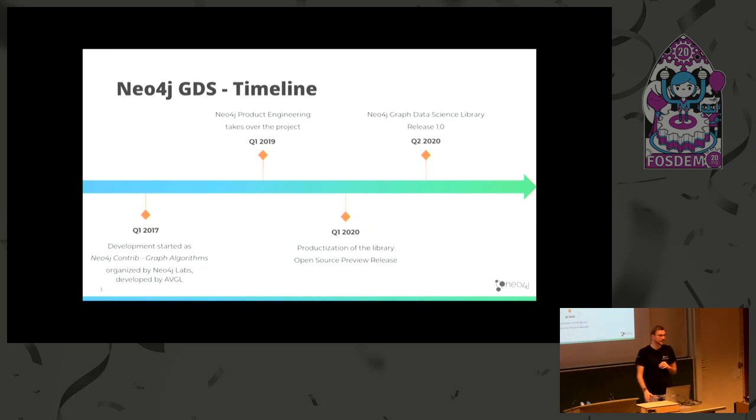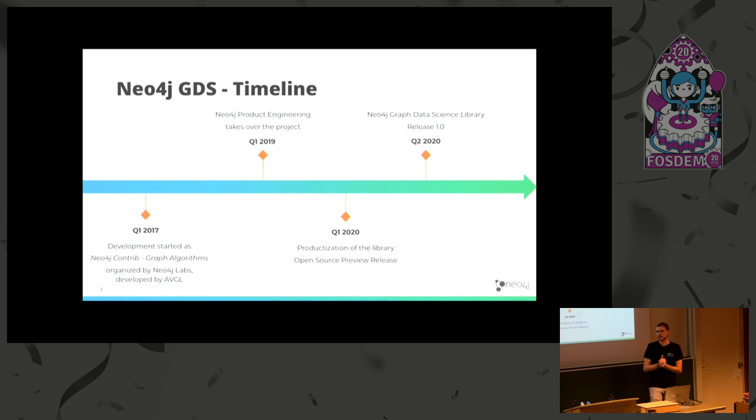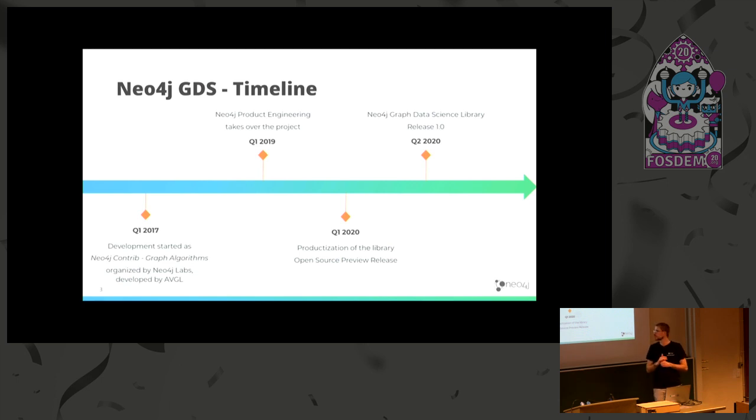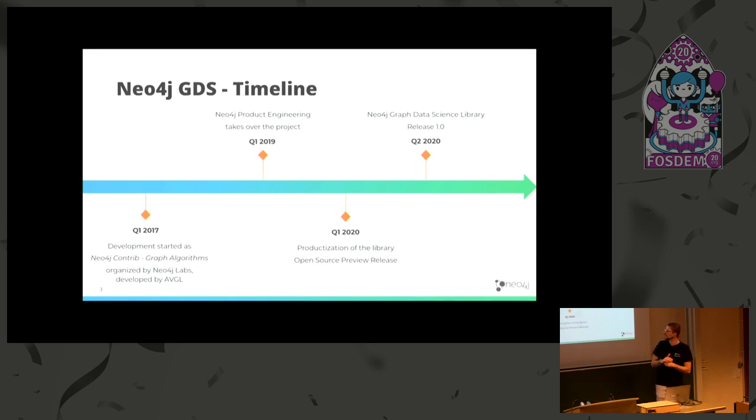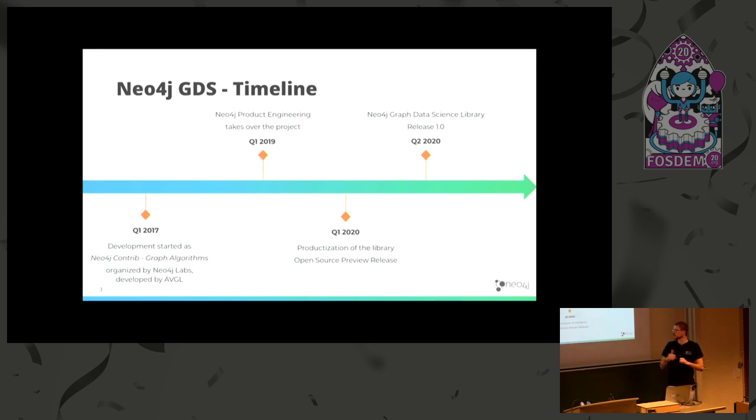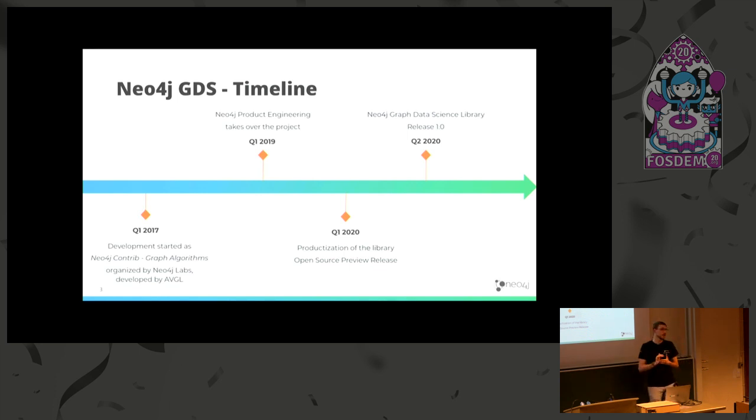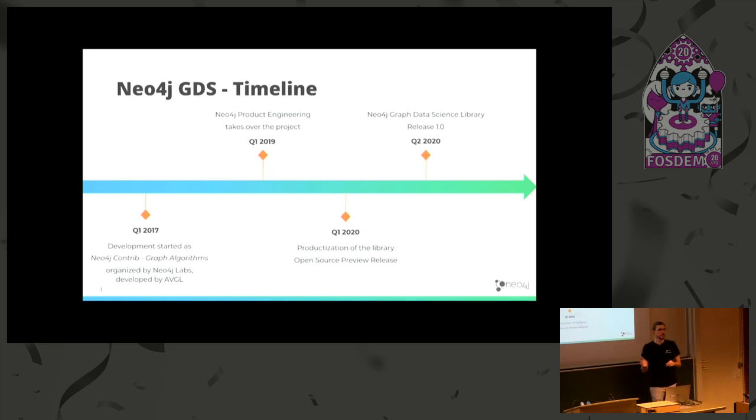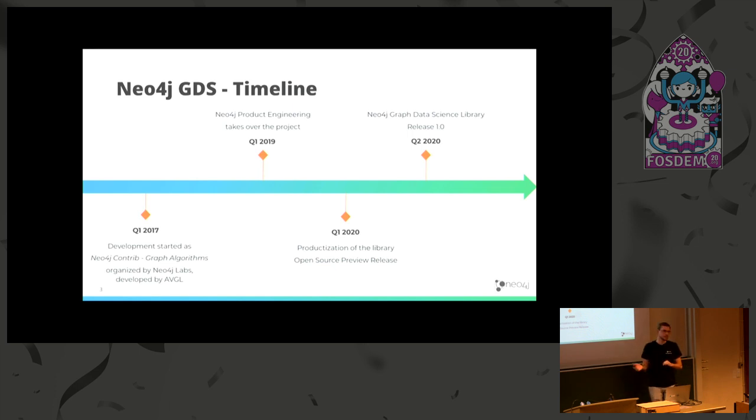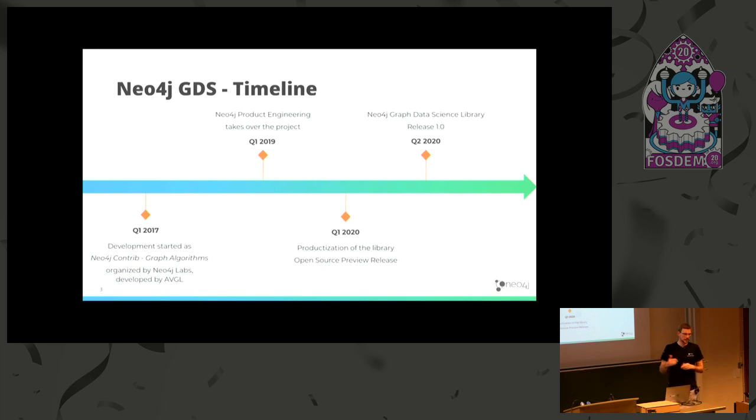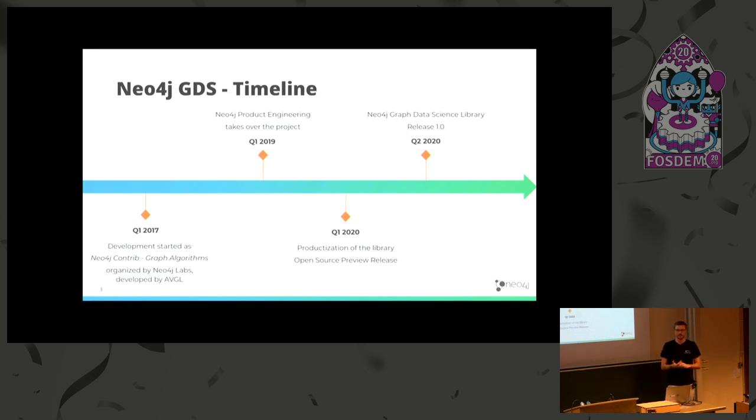First, we start with some of the timeline information. So as I already said, initially this project started as the Neo4j graph algorithms library, which was a project that was spearheaded by the Neo4j devrel or labs organization led by Michael. So he initiated this project and it was spiked by an external contractor, avant-garde labs. Paul, who was initially supposed to give this talk, he spiked this project. He's been working on this project for quite a while. And as you can see, this was already in, it started already in Q1 2017.